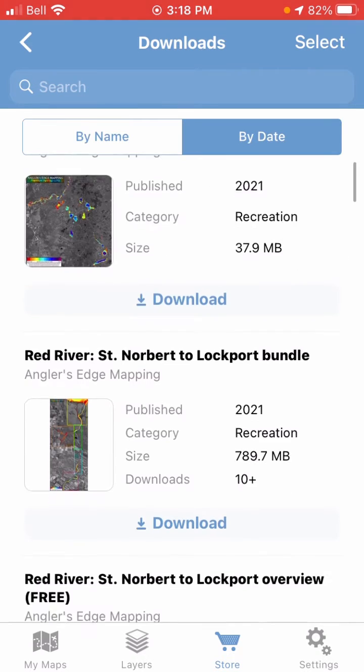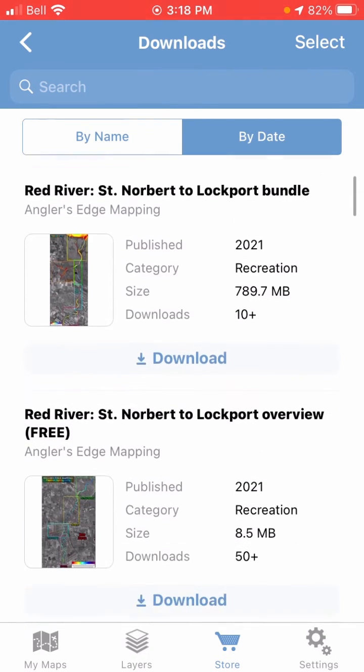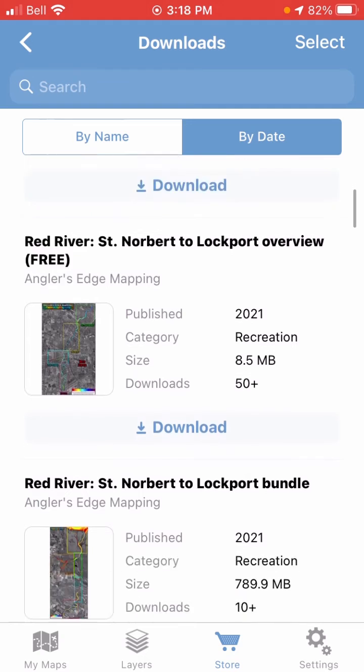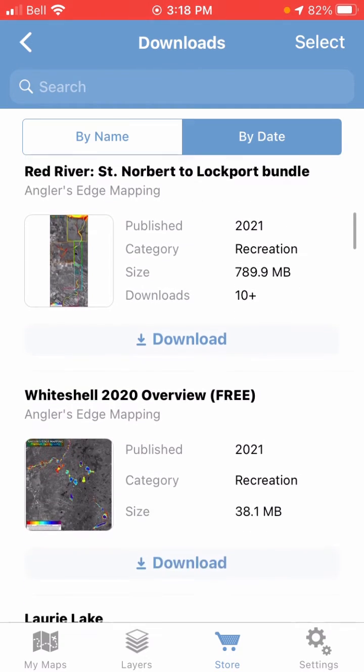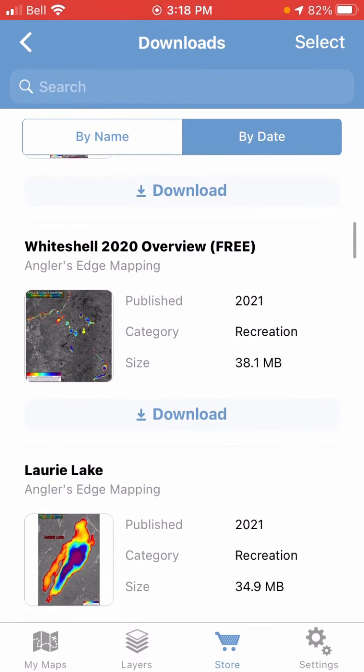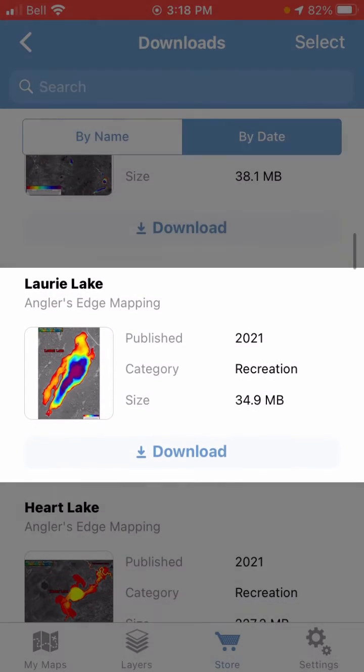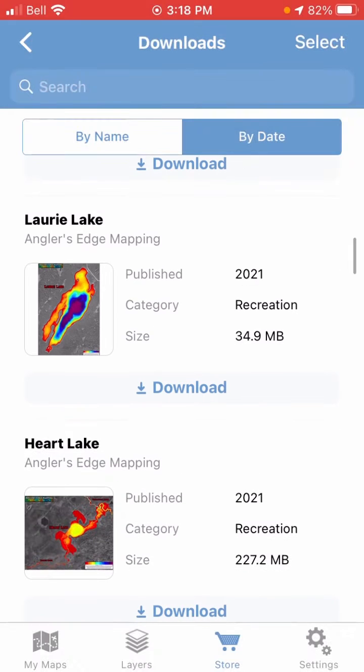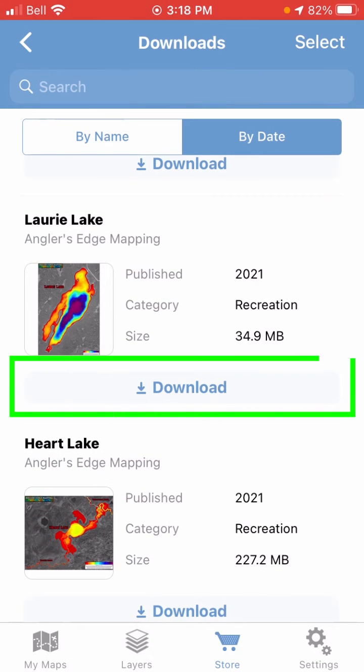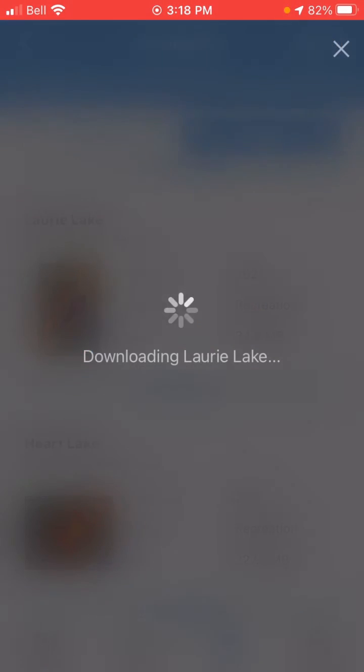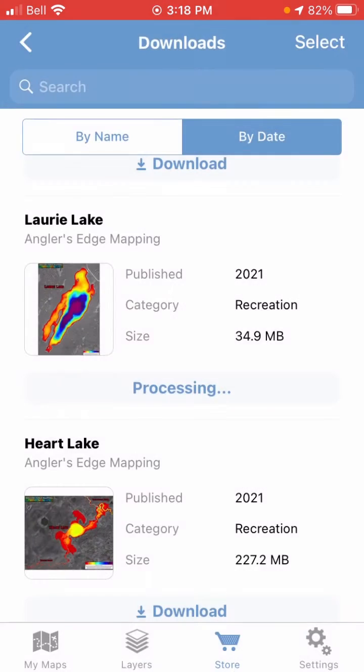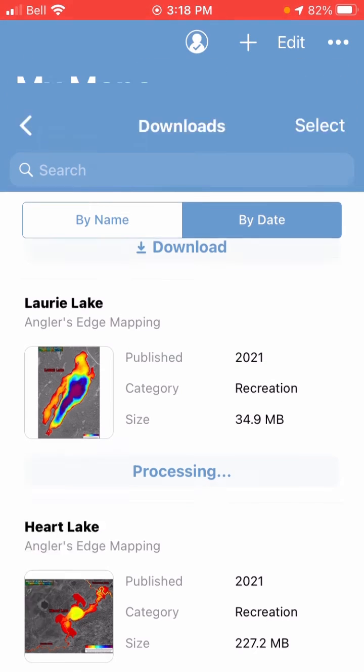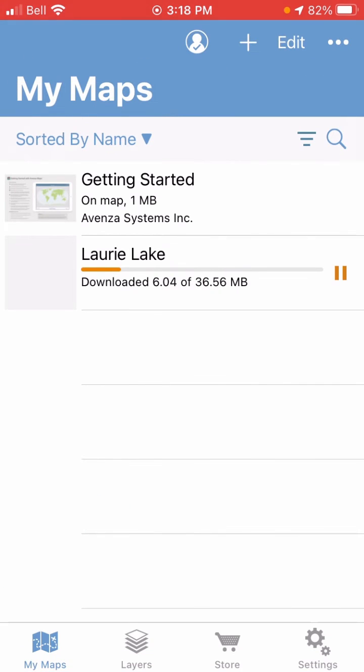So you can see that I've actually got a bunch here. Let's say I'm interested in this Lori Lake map. I had downloaded this onto my iPad, but I want it on my phone now, so I'm just going to click Download. It's going to say Processing, and if we go to the My Maps page, you'll see that it's downloading, which is just going to take a minute.